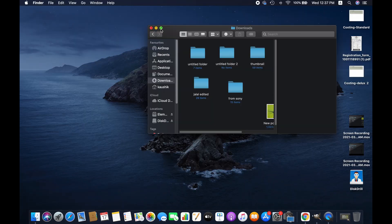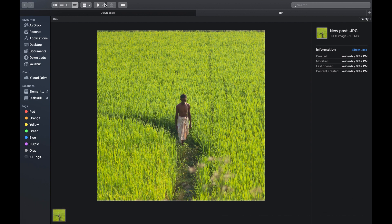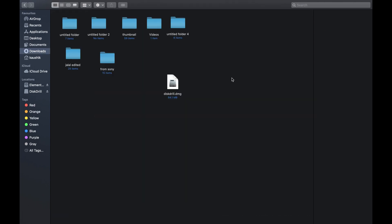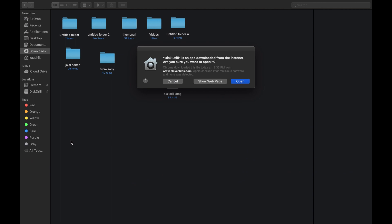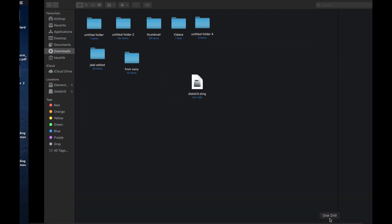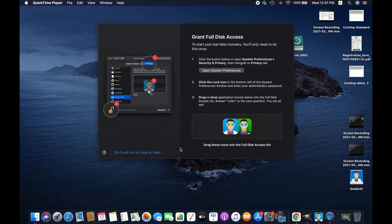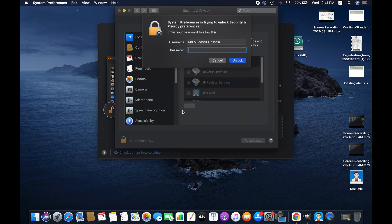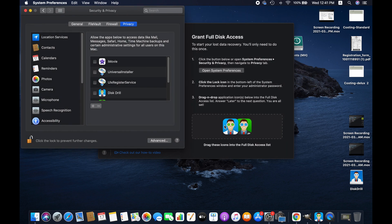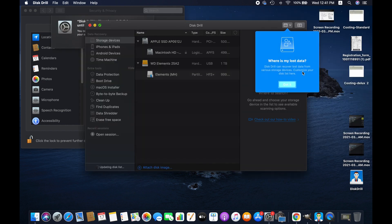Just to show you, I am deleting this image and we'll see if we find it using this software. When you open the application, you will have to allow the software to access the computer system — in that case you will have to change the security preference. You will be instructed automatically, just follow the steps. When installation is completed, run the application and scan the disk where your files were stored.